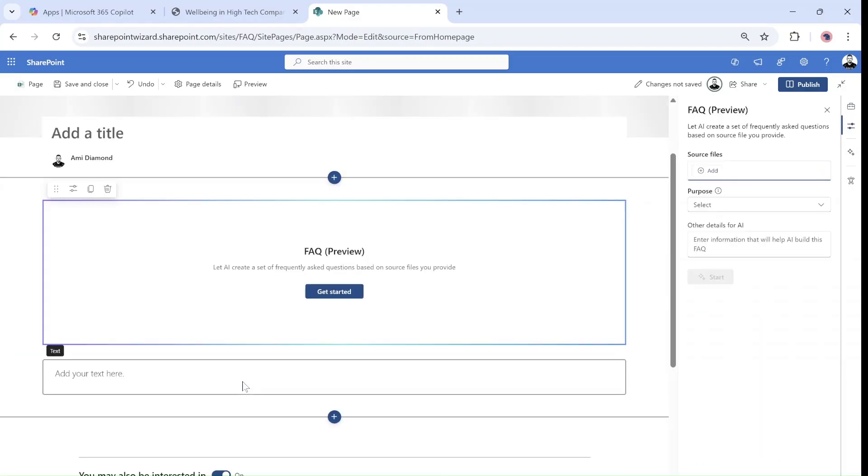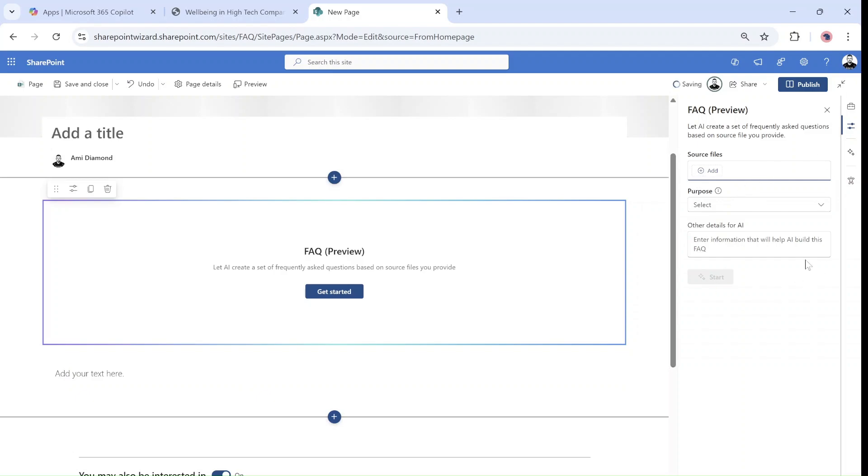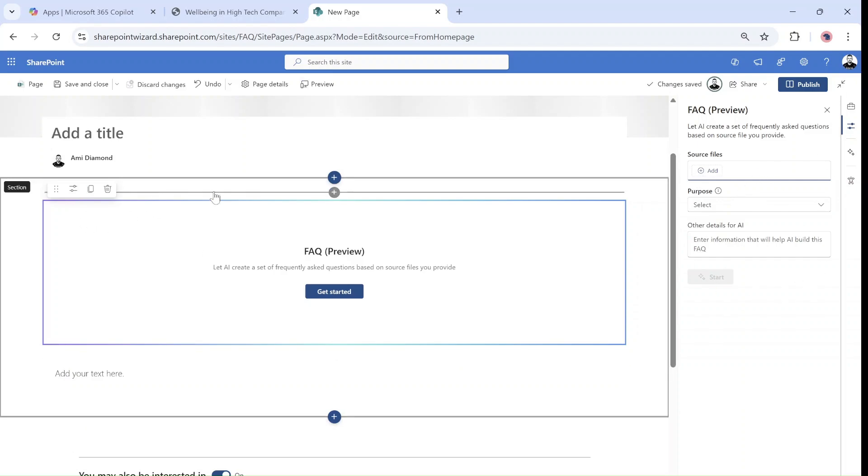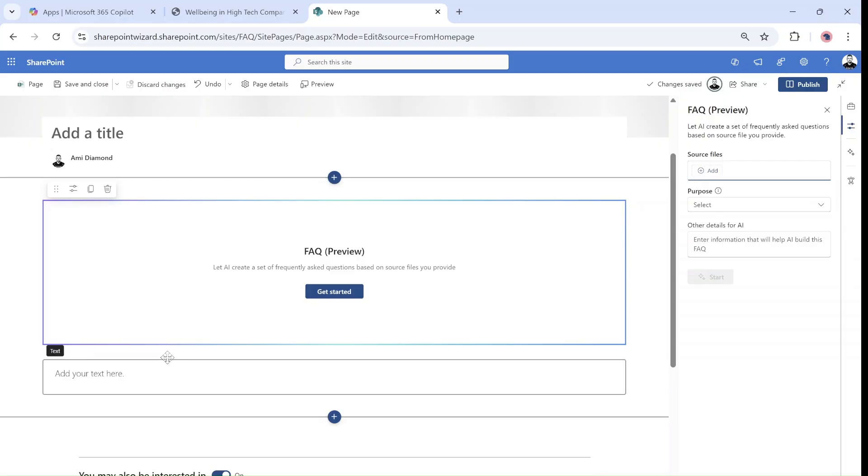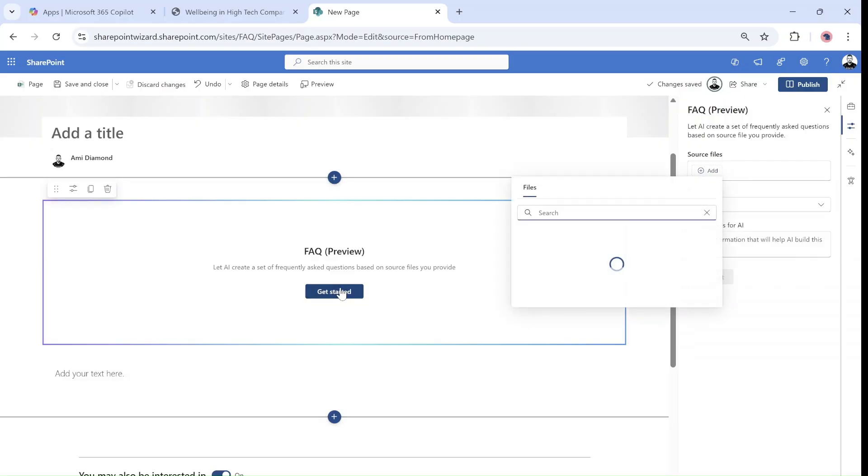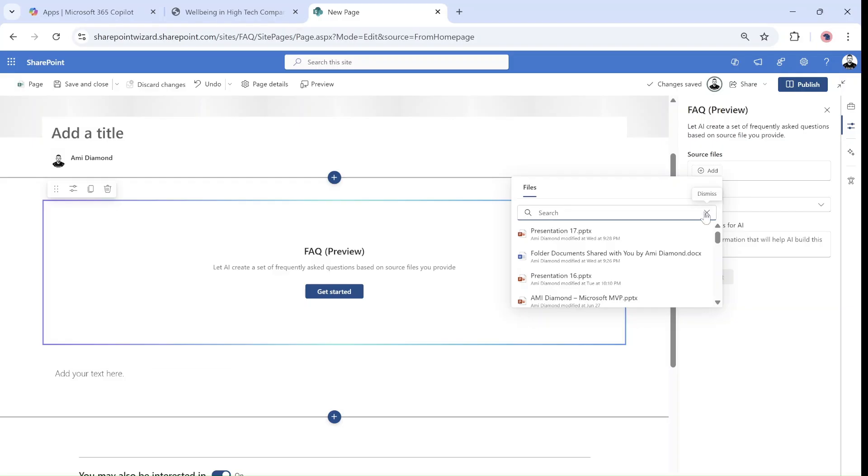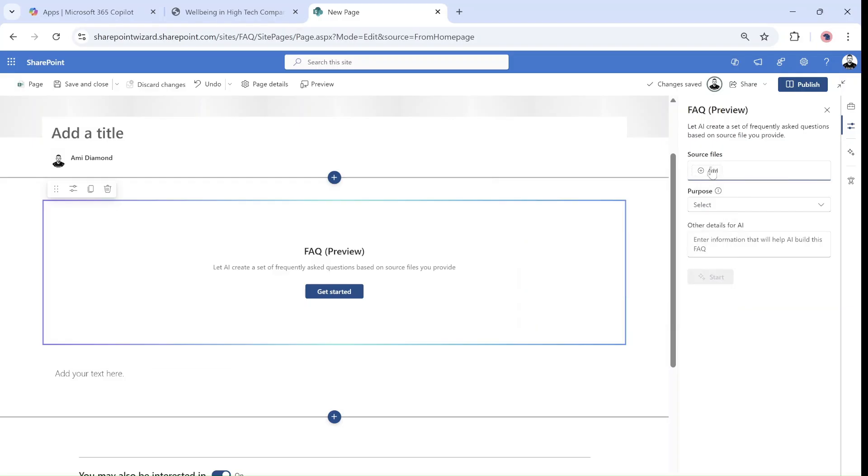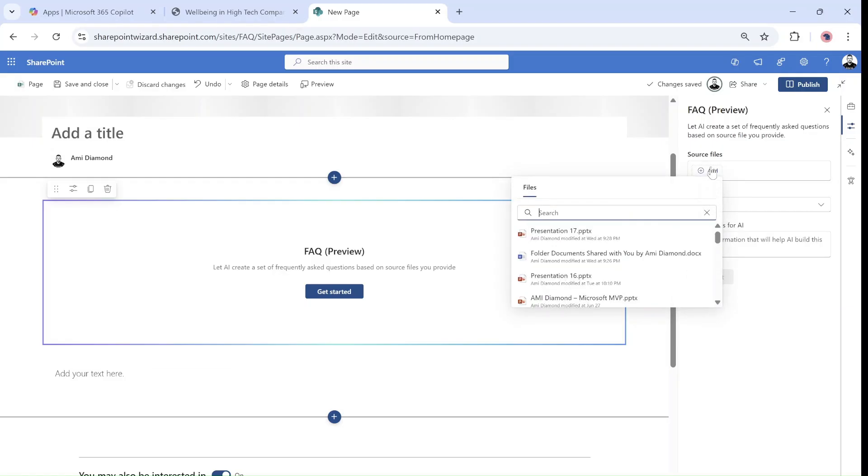Now notice that on the right we have some settings and you see the web part has some colorful frame. So we can click get started. What it's doing is it's looking for some resource.